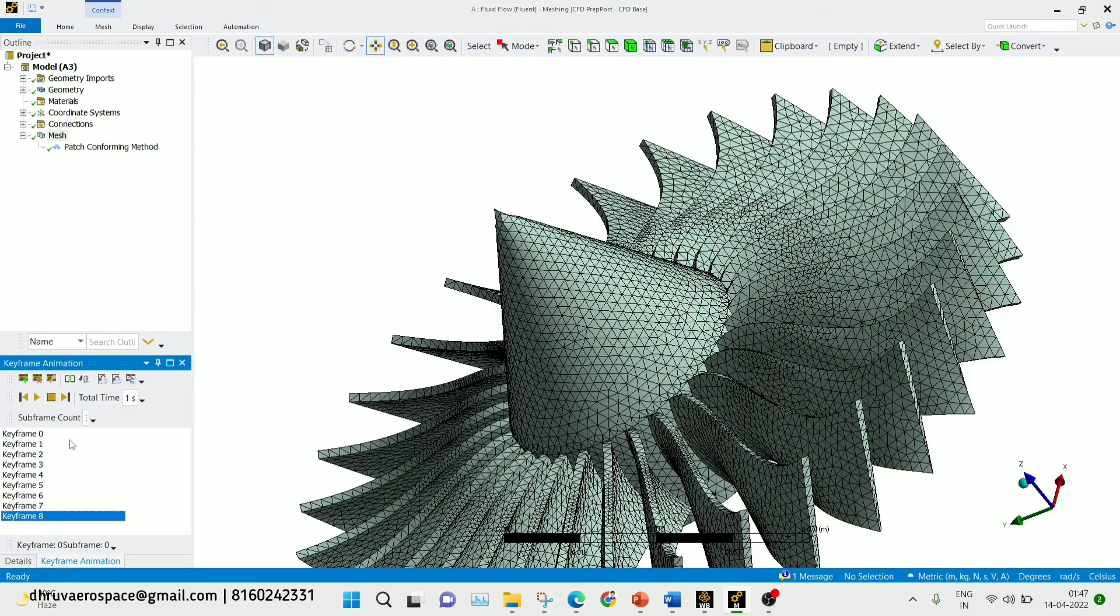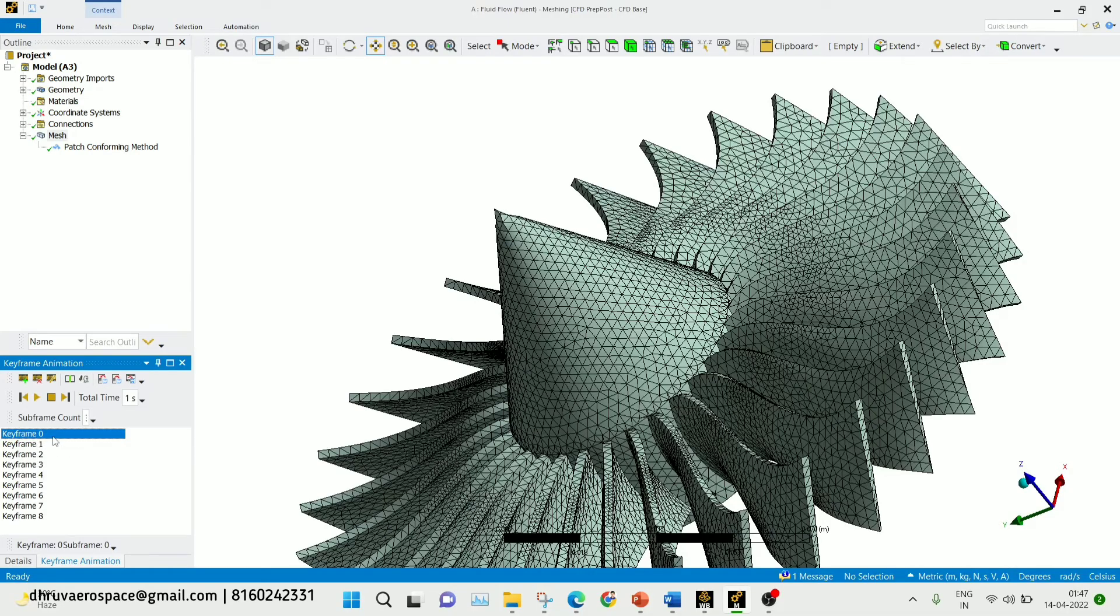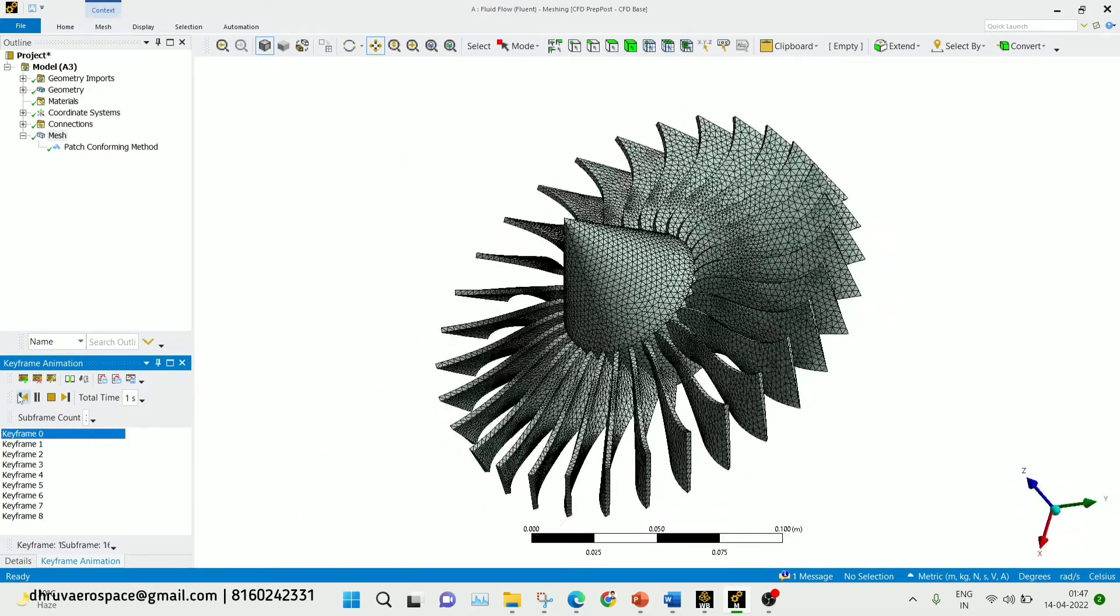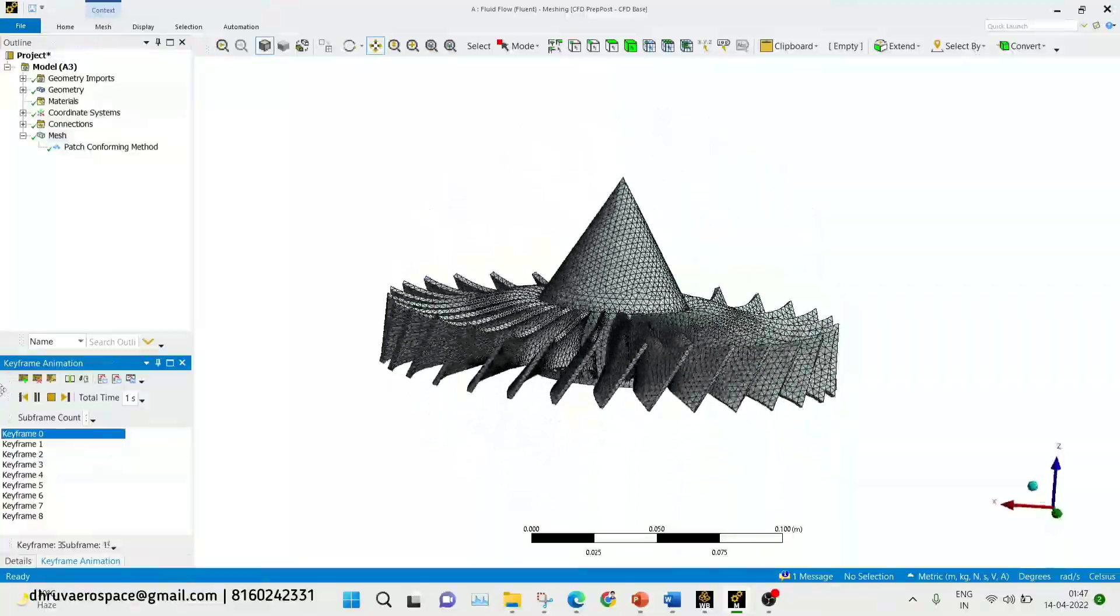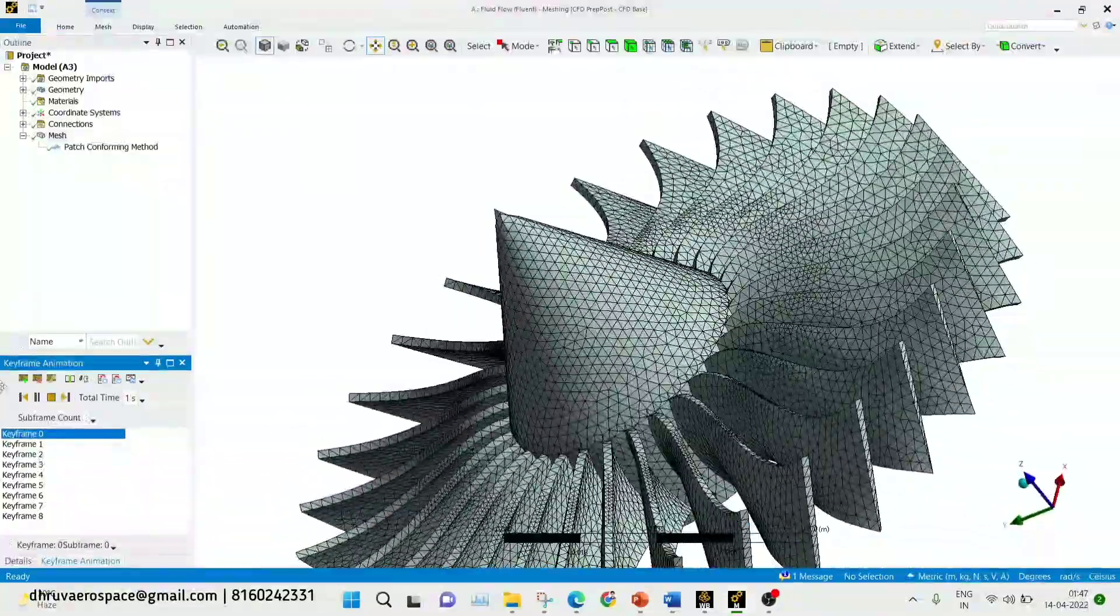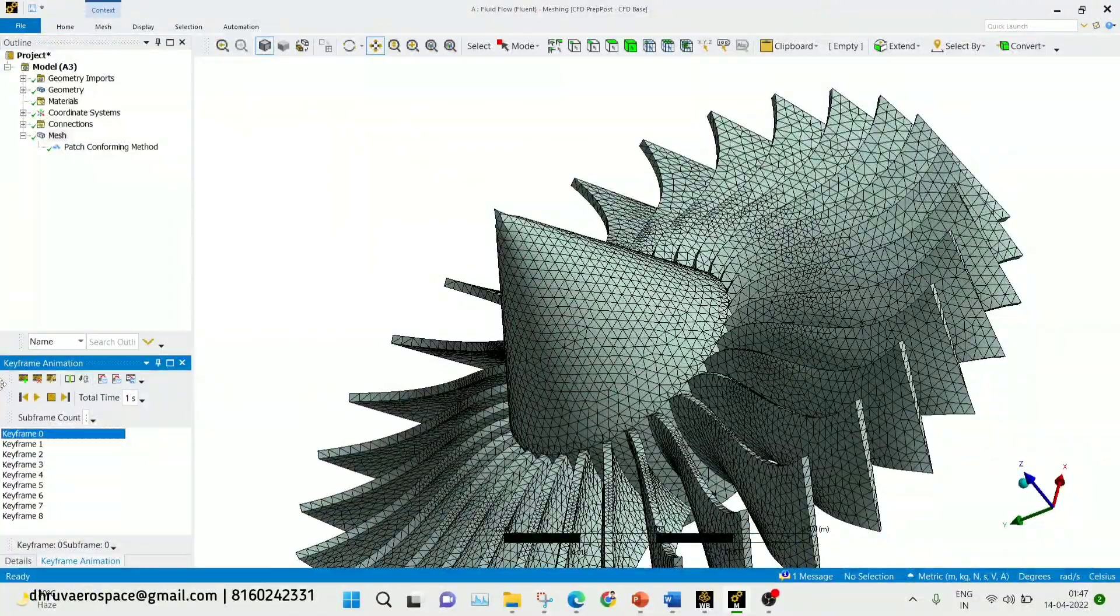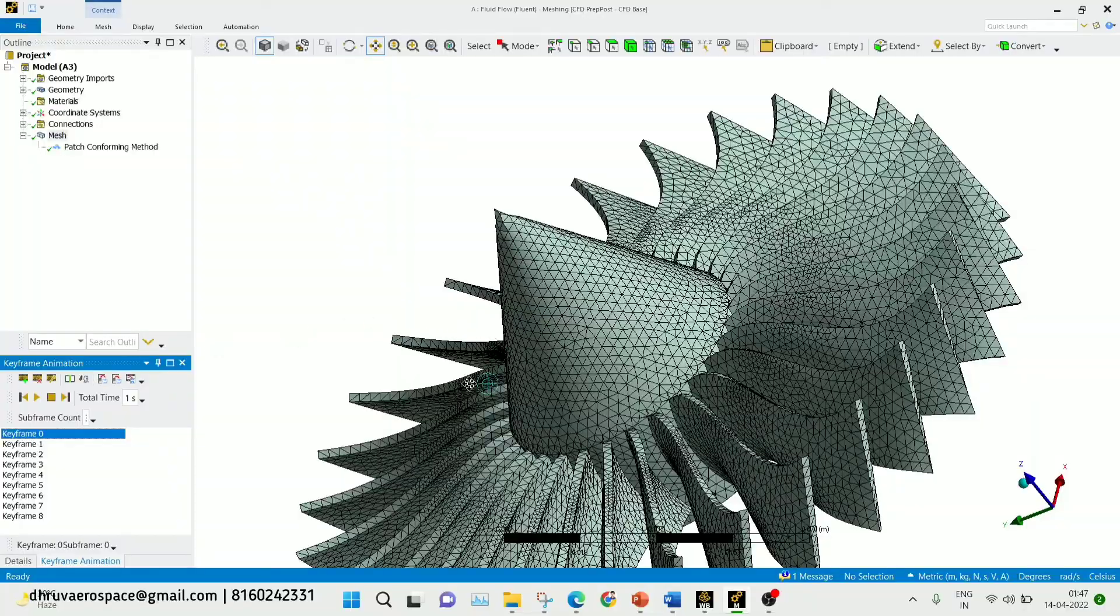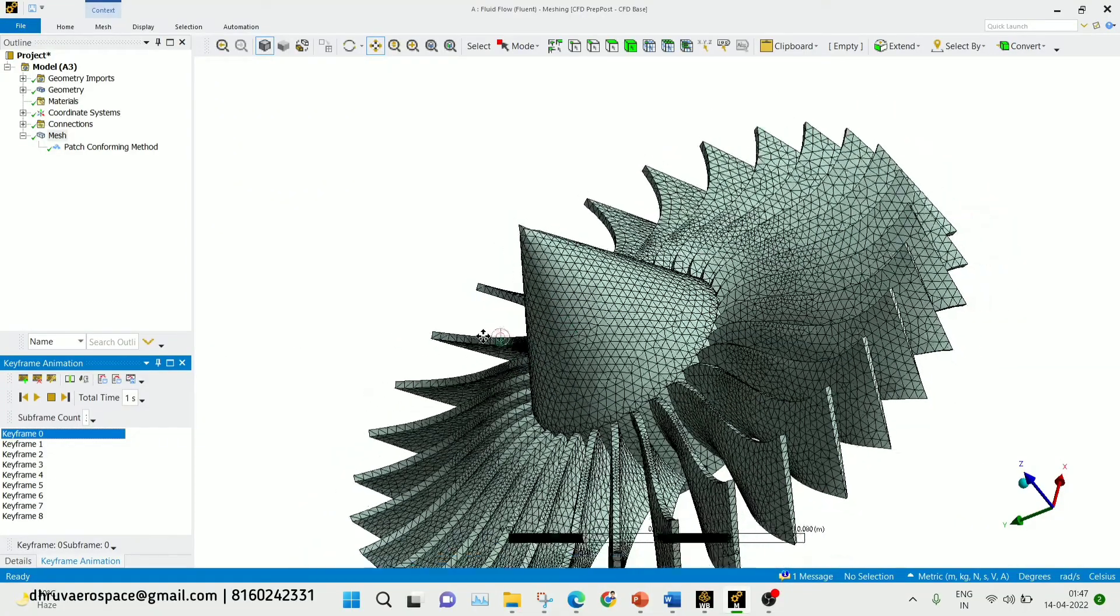Now I added nine keyframes. Go to the initial keyframe and click on the play button. You can see here that whatever we did is created in the form of animation.